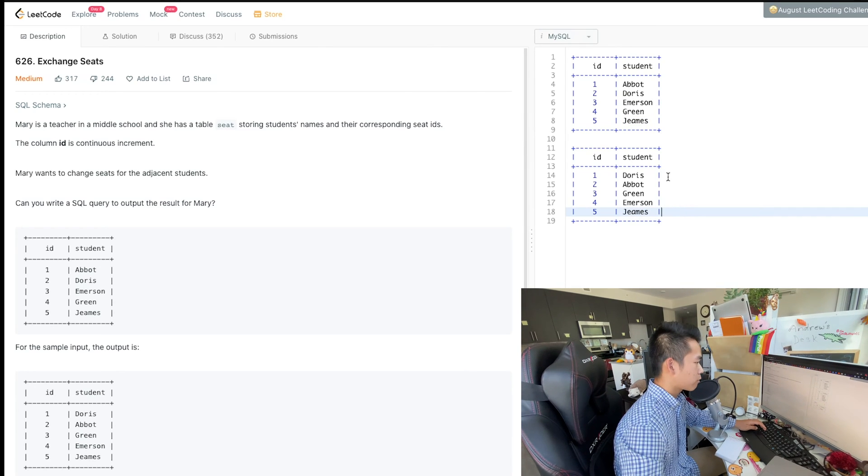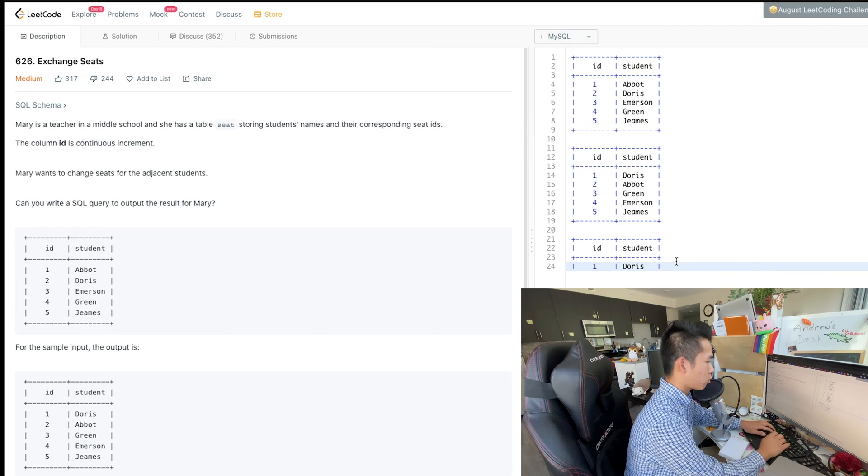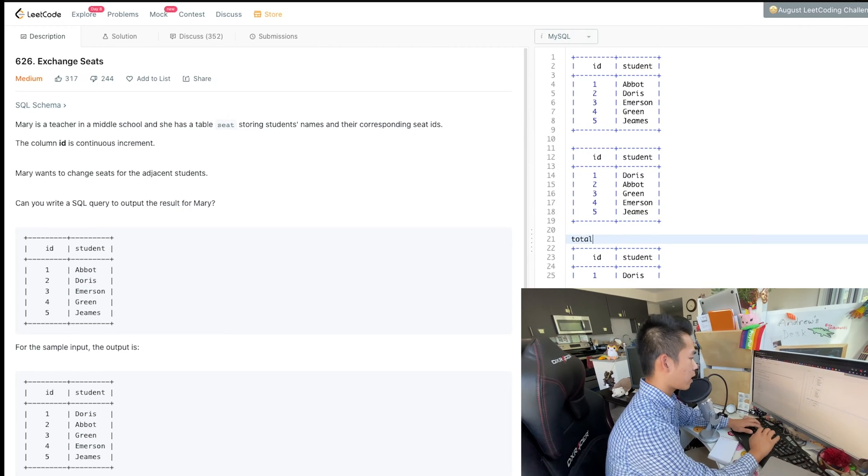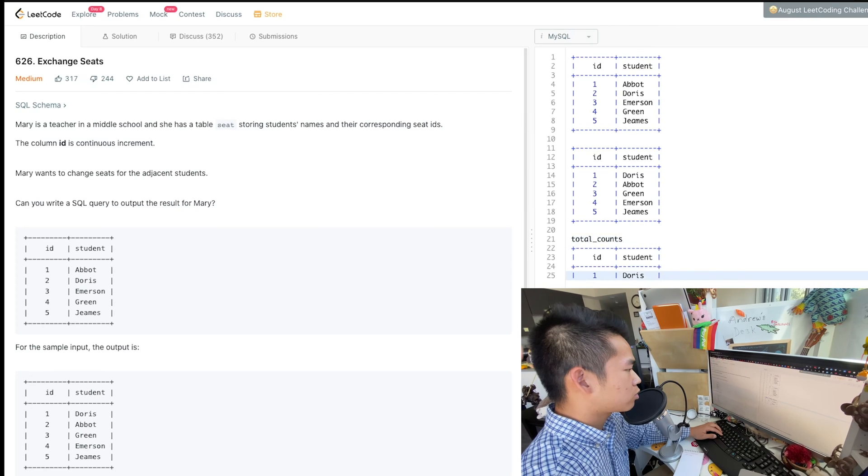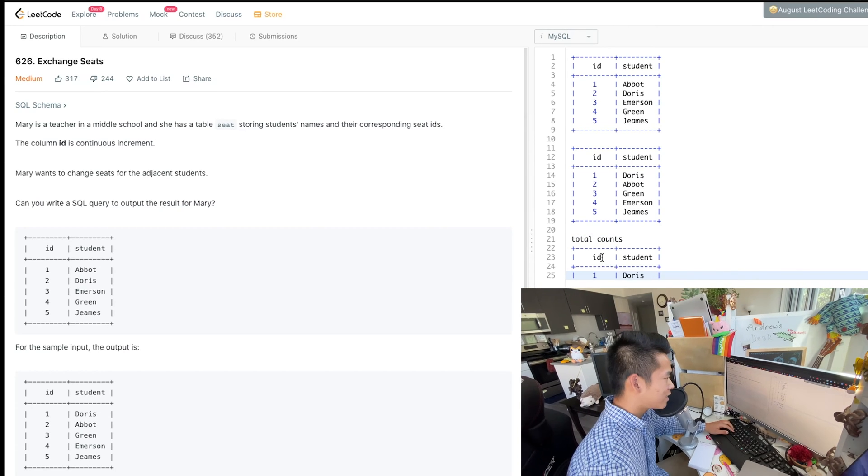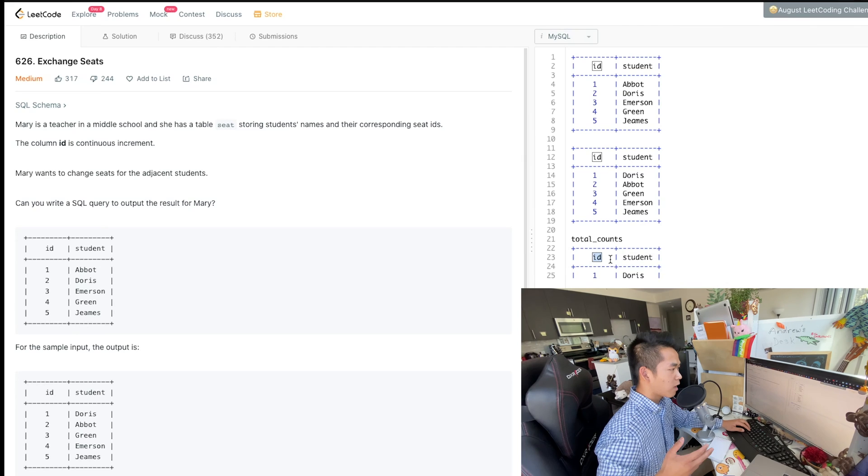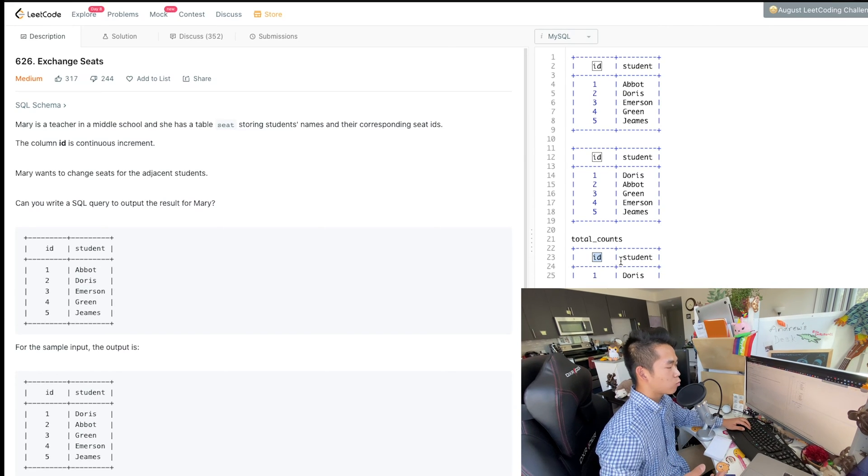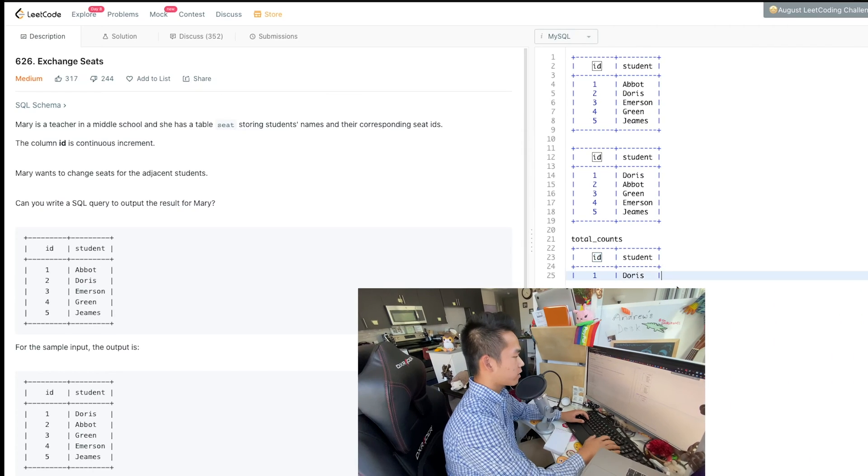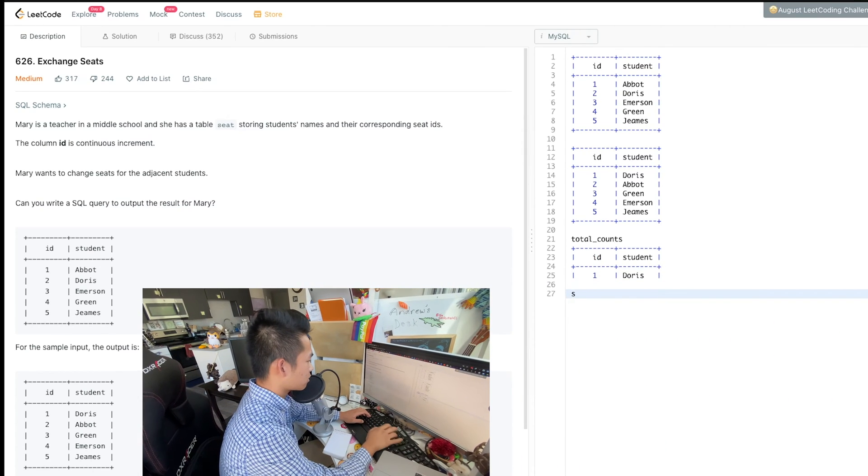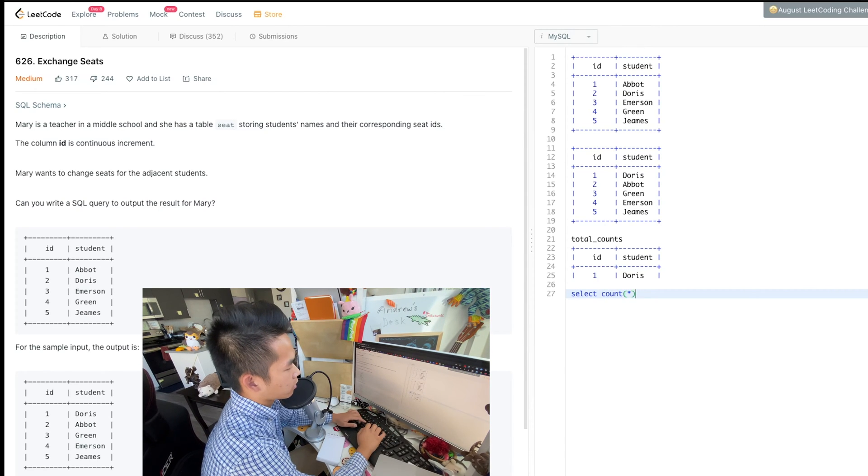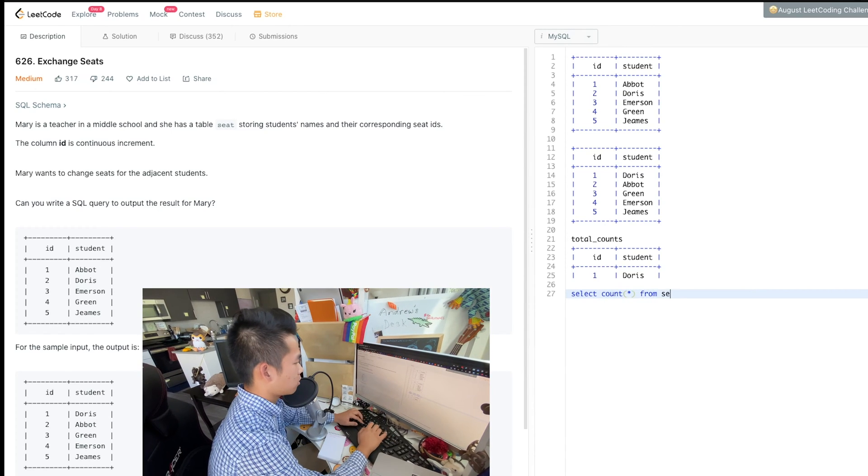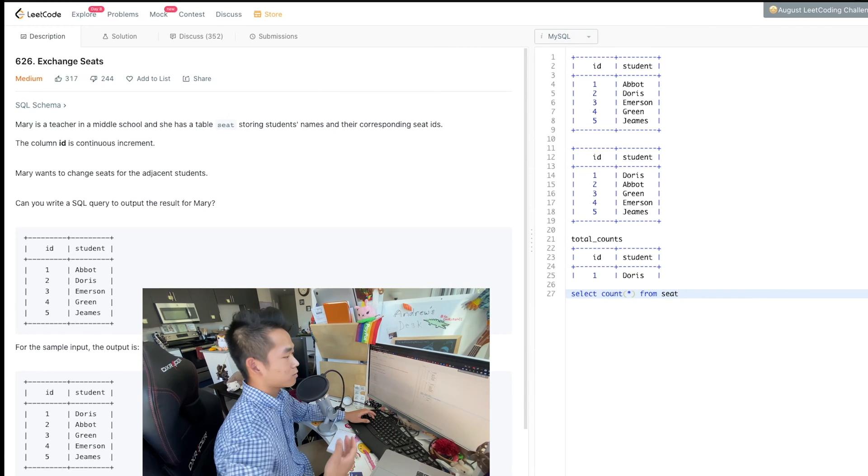So the first thing I want to start building for this table is a subquery that I'm going to call total counts. And the reason for that, I'm going to need to know how many IDs are in this table. If there is an odd number of IDs, then we need to make sure we don't switch that ID. And the way that I want to build out that logic is somewhere along the lines of select count star from table. And in this case, the table is seat.